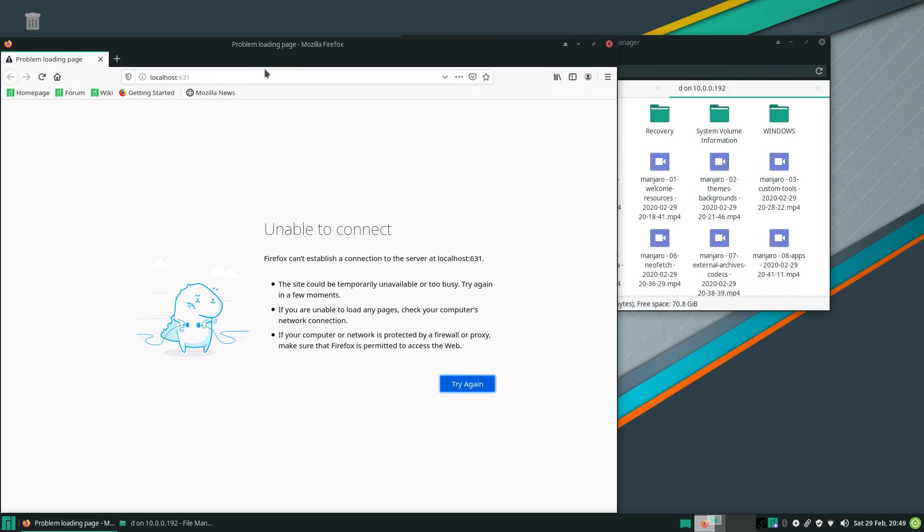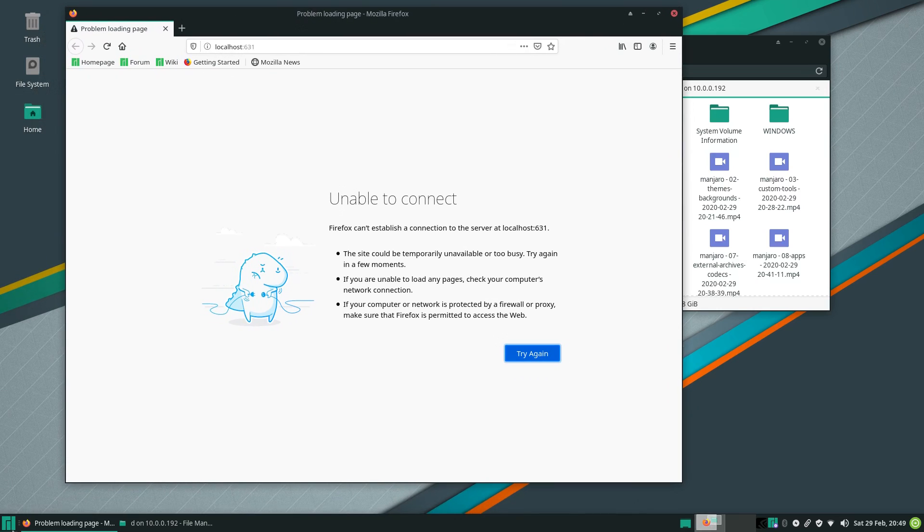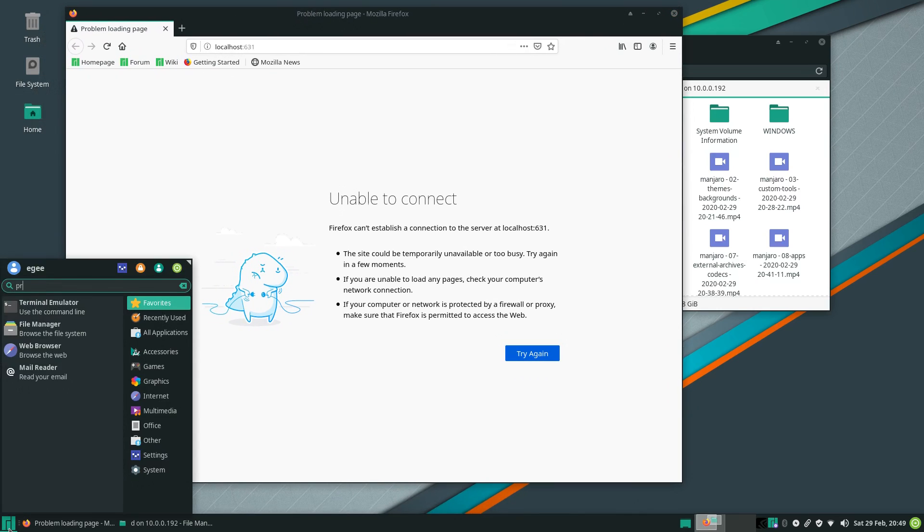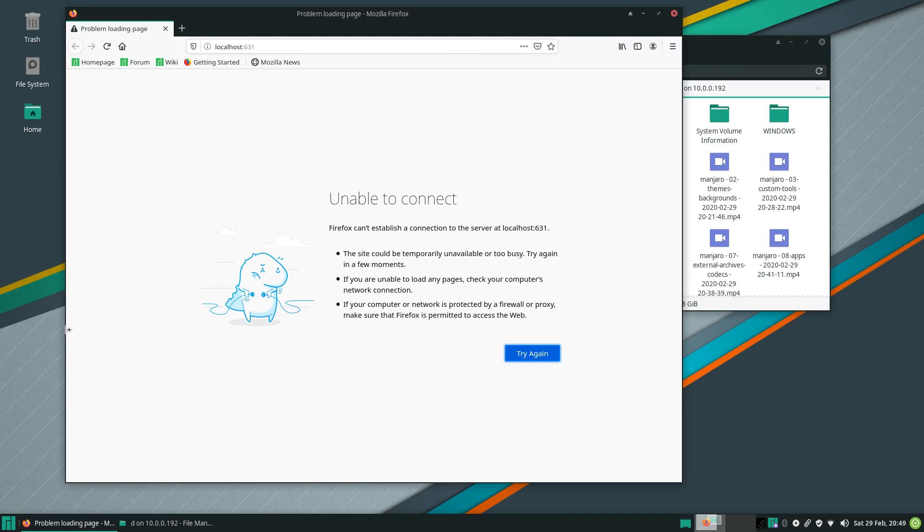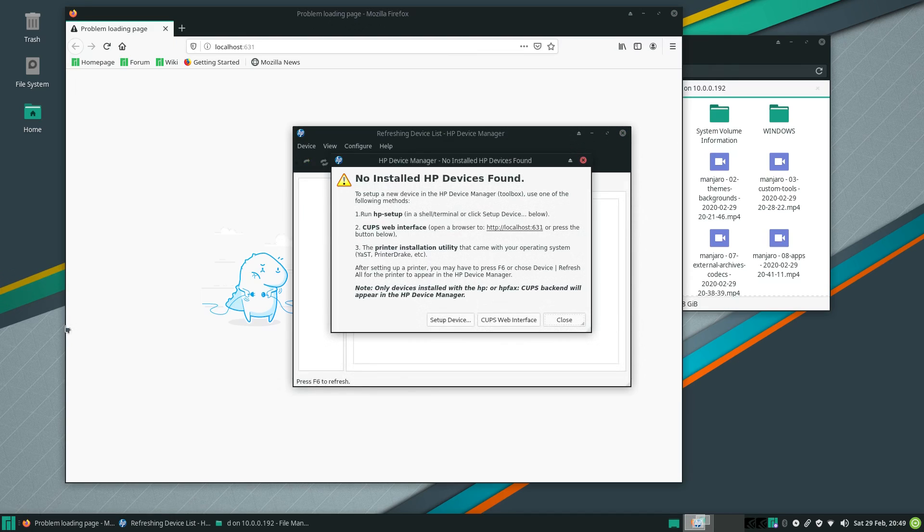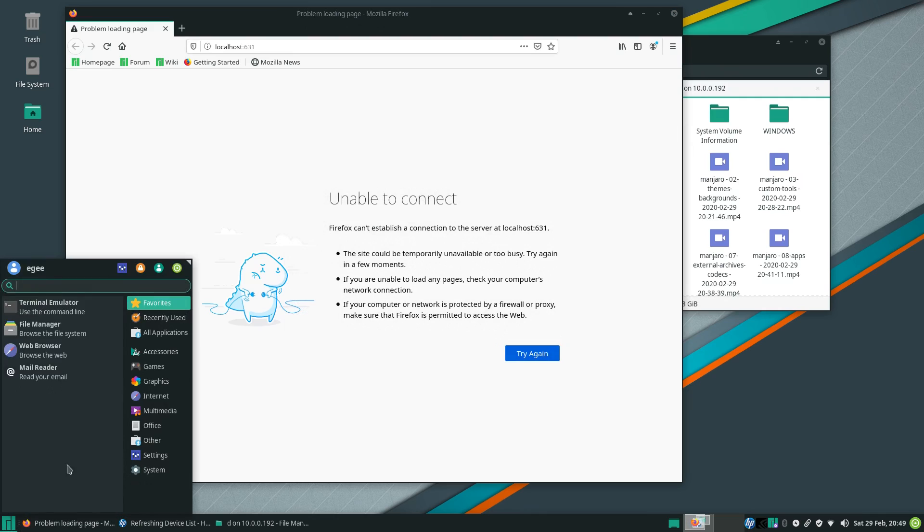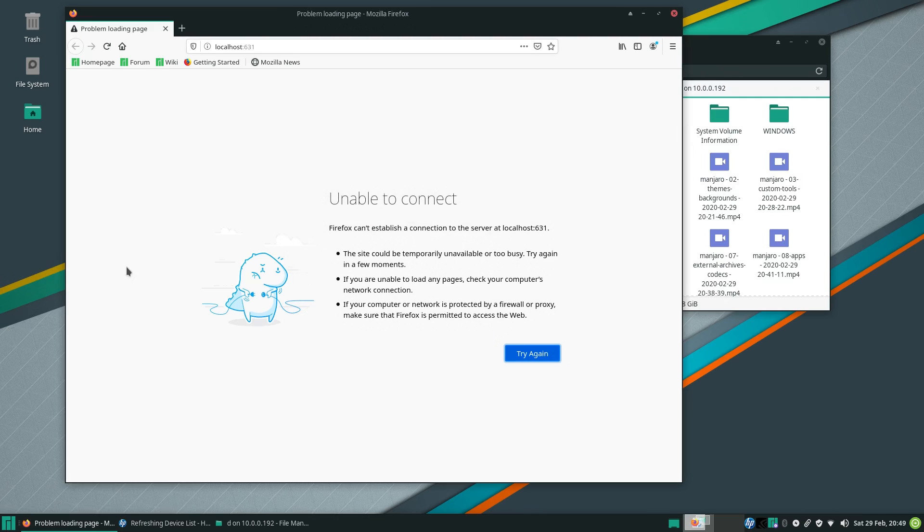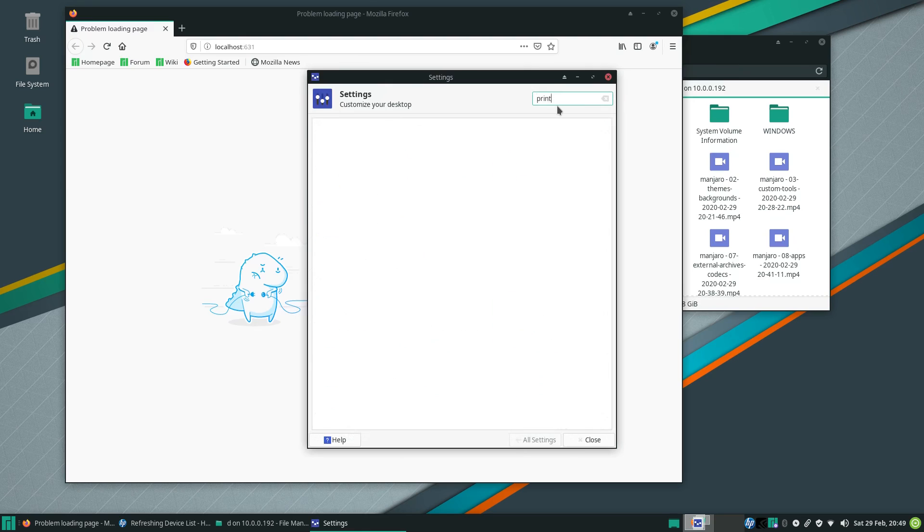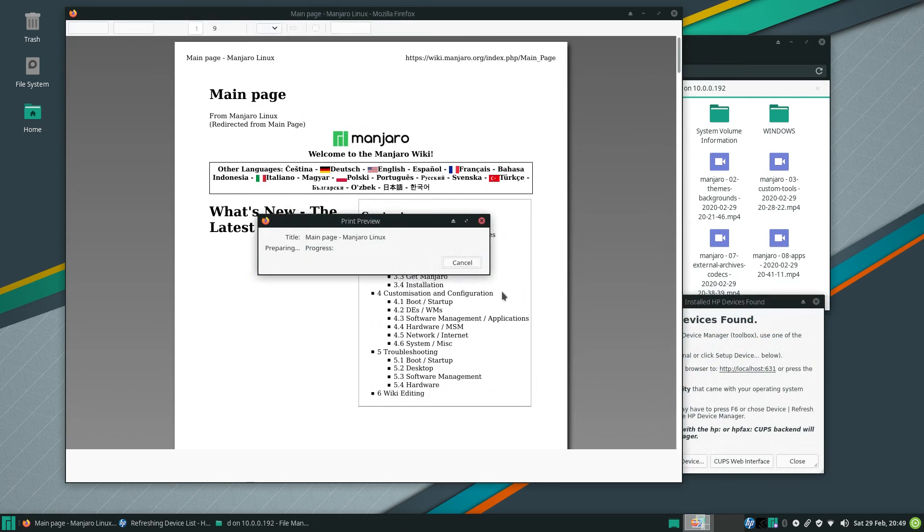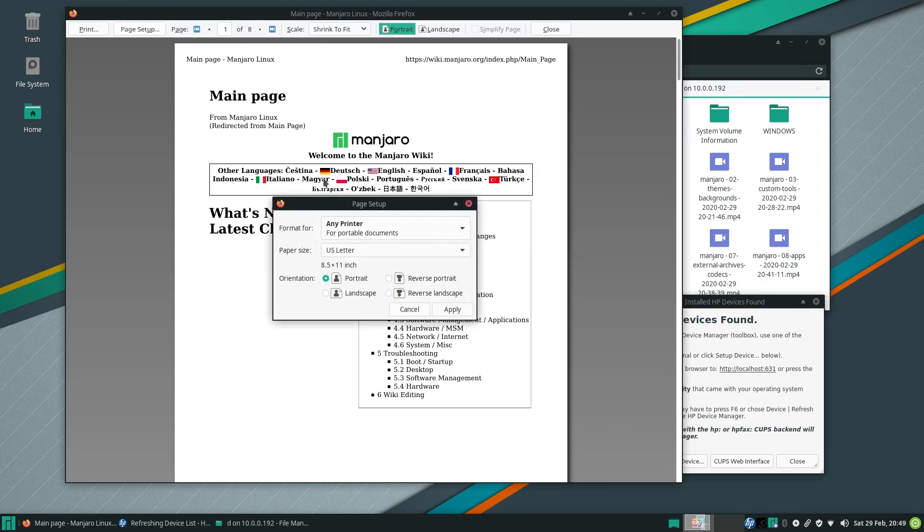Now Manjaro's printer support threw me through a bit of a loop here. So there's like two different apps I found for managing printers. There's the CUPS web portal, which didn't work, and then there's the HP driver manager, which also didn't work. Now I thought XFCE had a built-in printer manager thing in the settings, but I couldn't find one. I tried to print a webpage just for fun, and sure enough, there's my damn printer. I was able to print to it too, so I'm guessing this is just like bad or weird configuration on Manjaro's side.